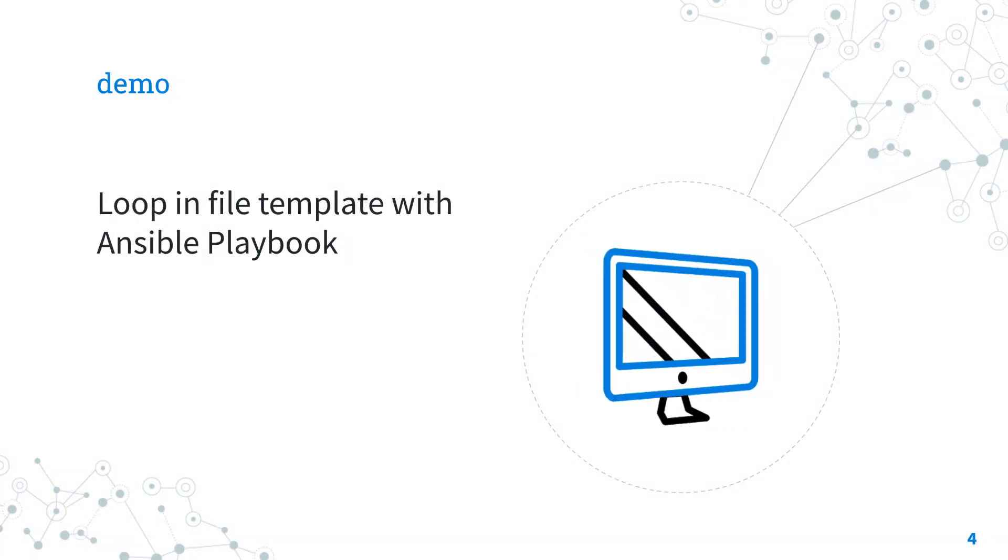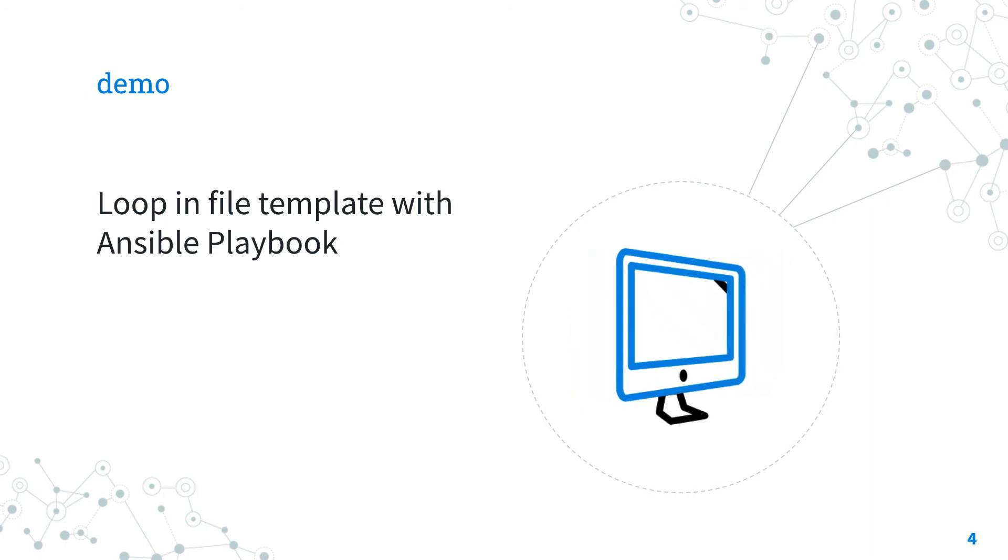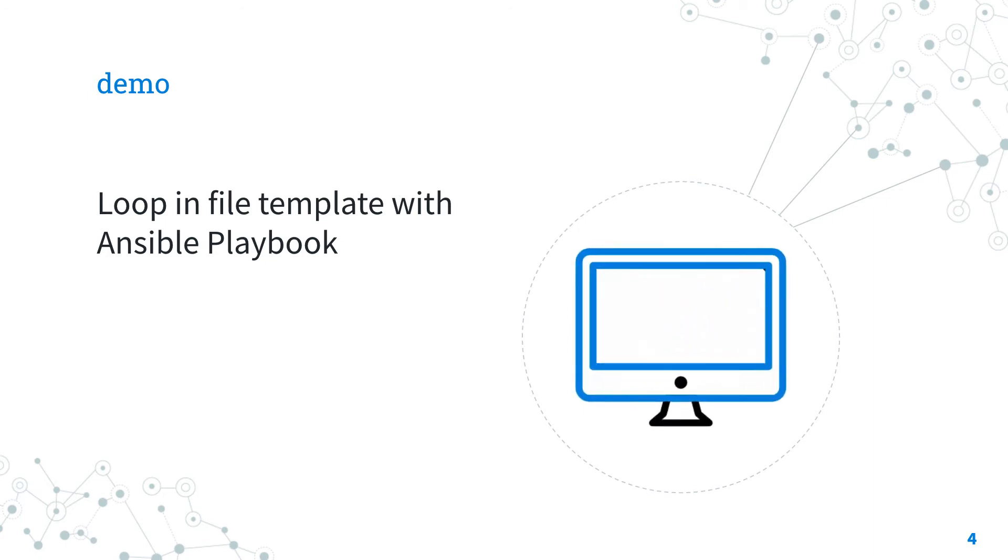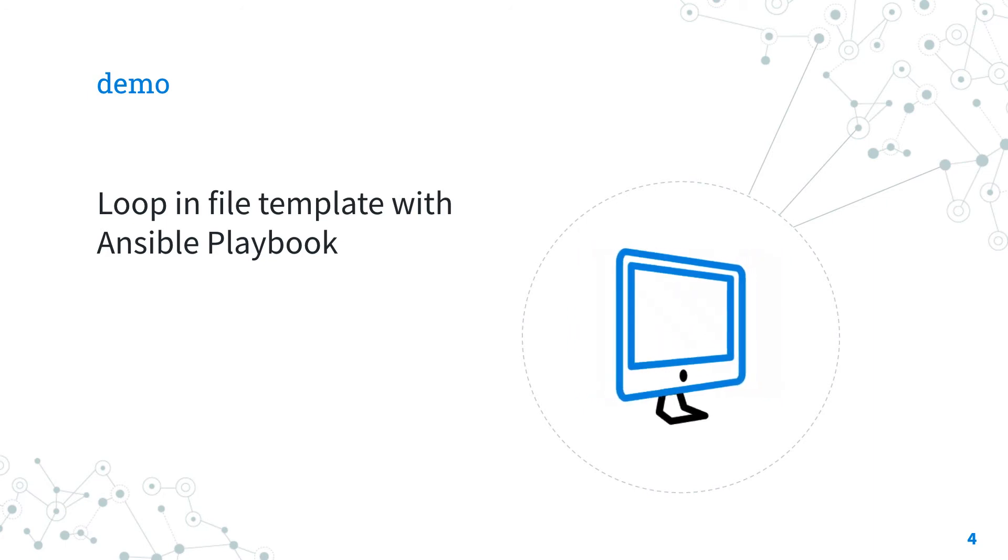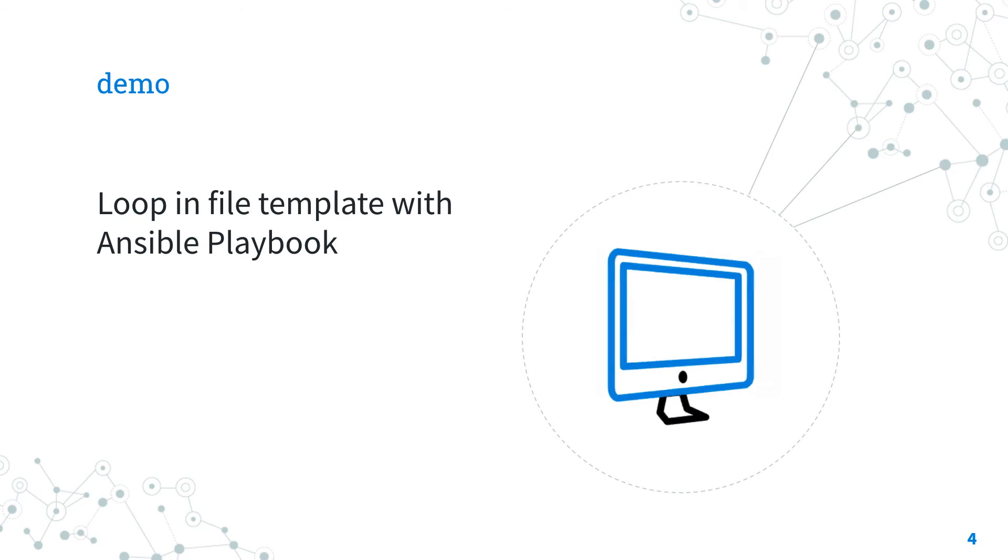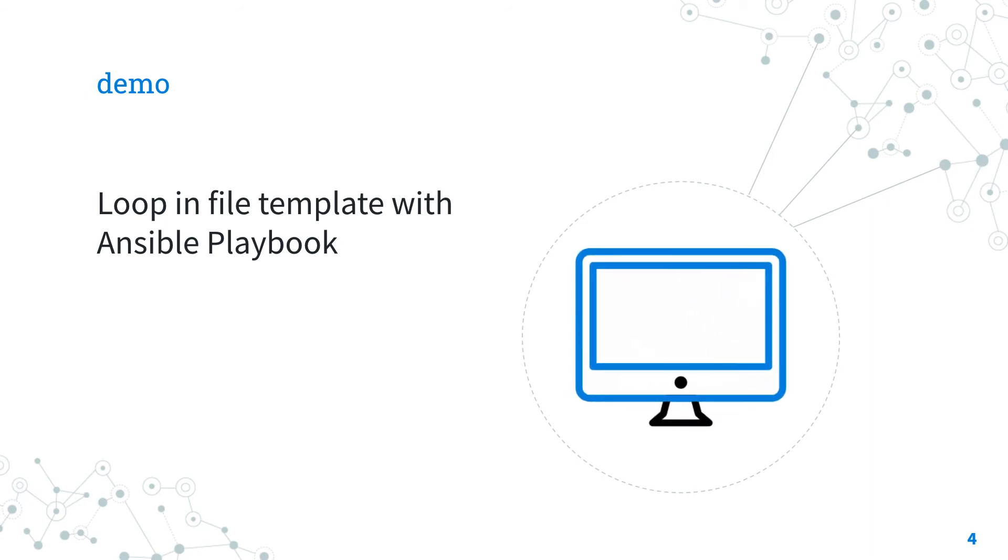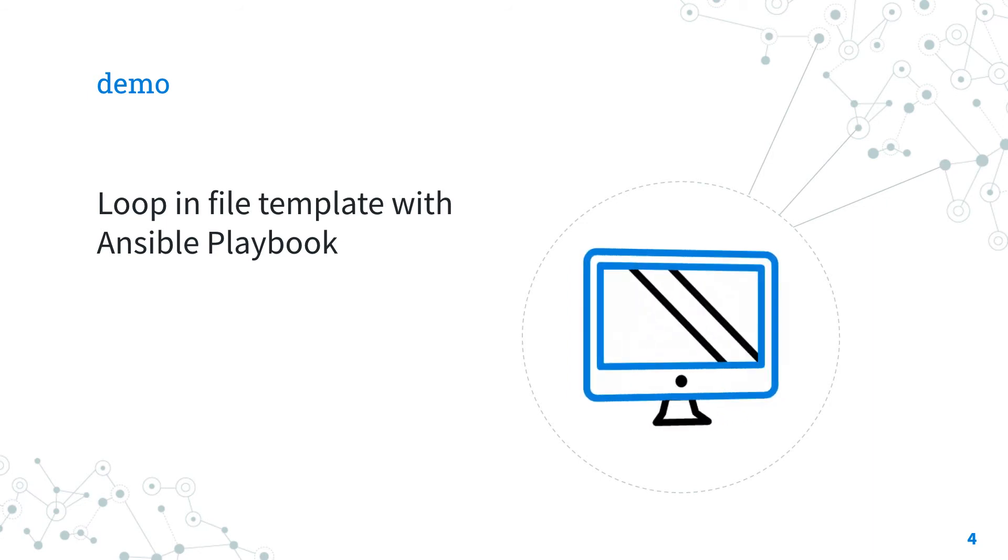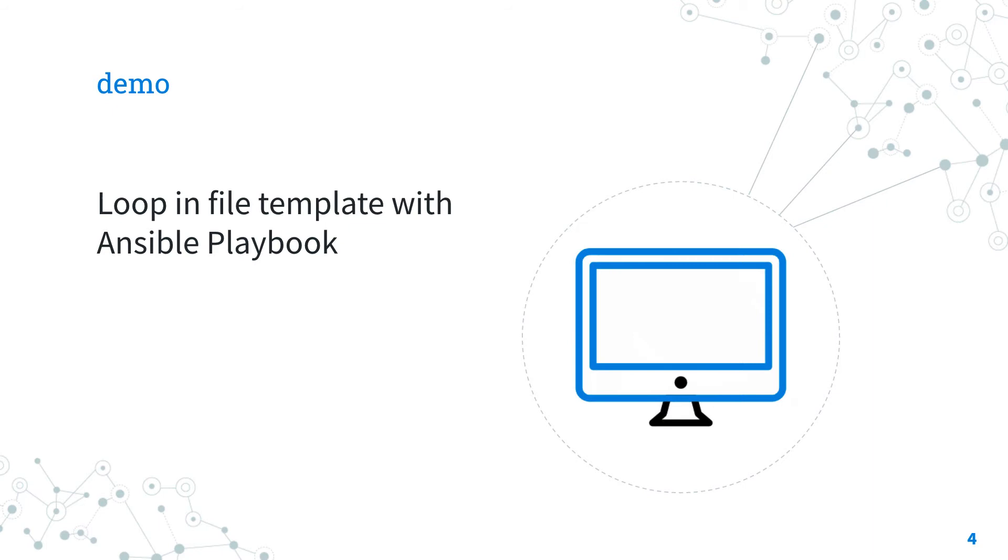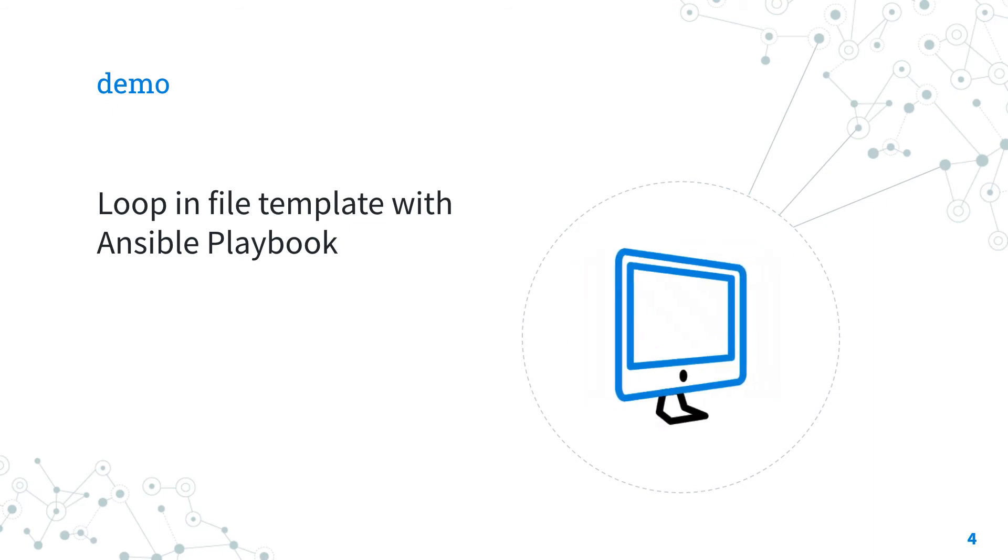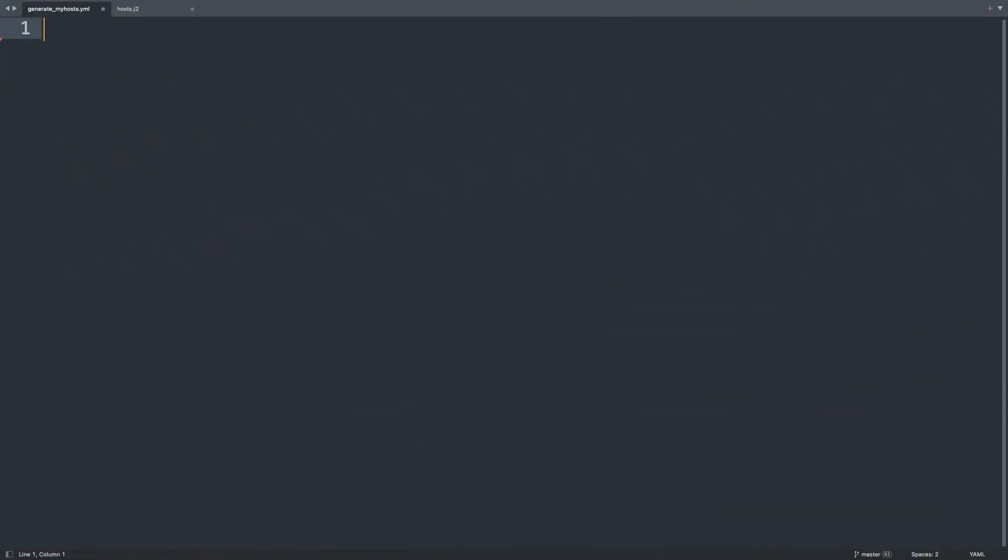Demo! Let's jump into a real life Ansible playbook to use loop in file template. Are you ready? Let's have fun! Welcome to my editor!